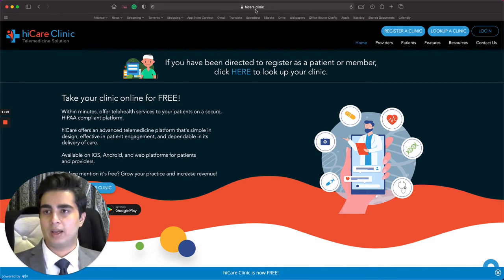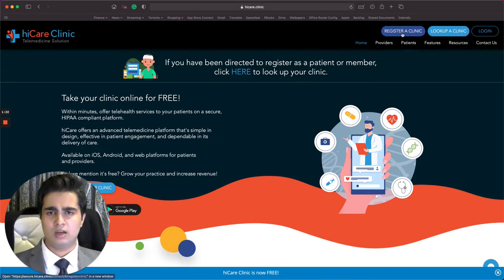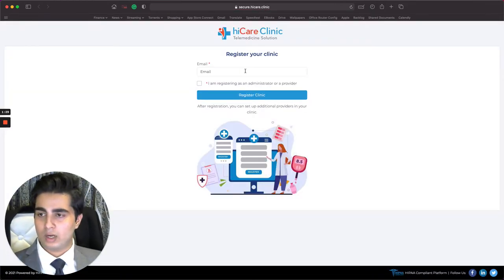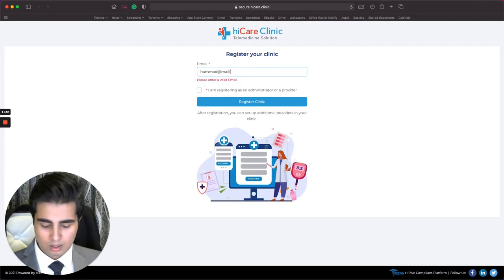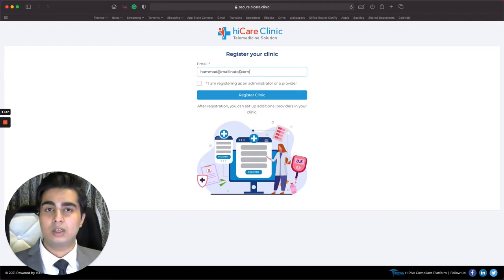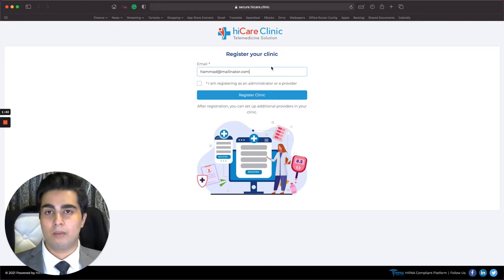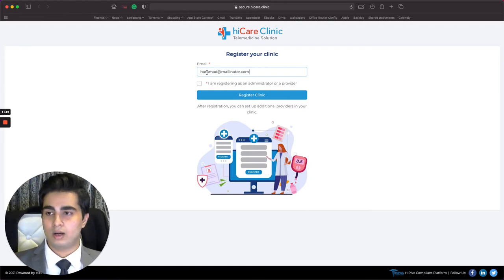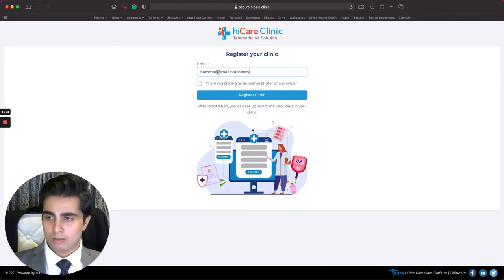I come to the website HiCare.Clinic, I click on 'Register a Clinic' — it's right here, very simple — and I'm redirected to the registration page. I'm going to enter my email: Hamad at mailinator.com. I'm going to make sure this is correct and double-check it, because this is where my verification email will come, and it's compulsory for me to continue registration.